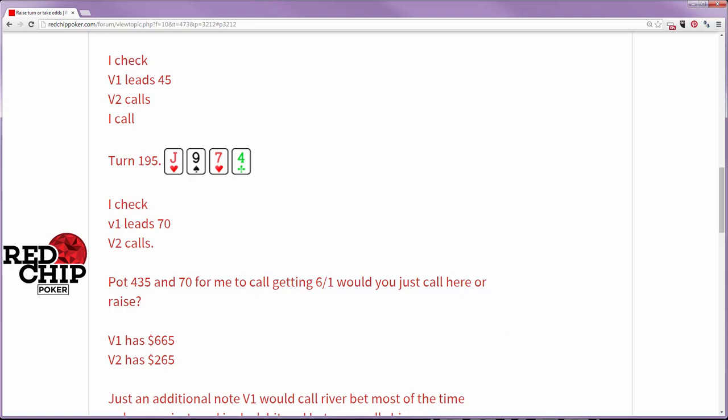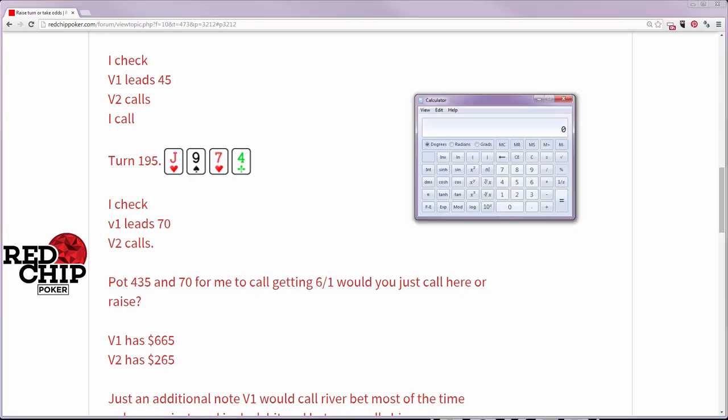Well, this ends up coming down to pot odds and implied odds. So let's take a look here. There is a flush draw out there and it is possible that you could hit your magic card where you get, say, the eight of hearts. You make your nut straight only to be beaten by the flush draw. So we've got to worry about that situation.